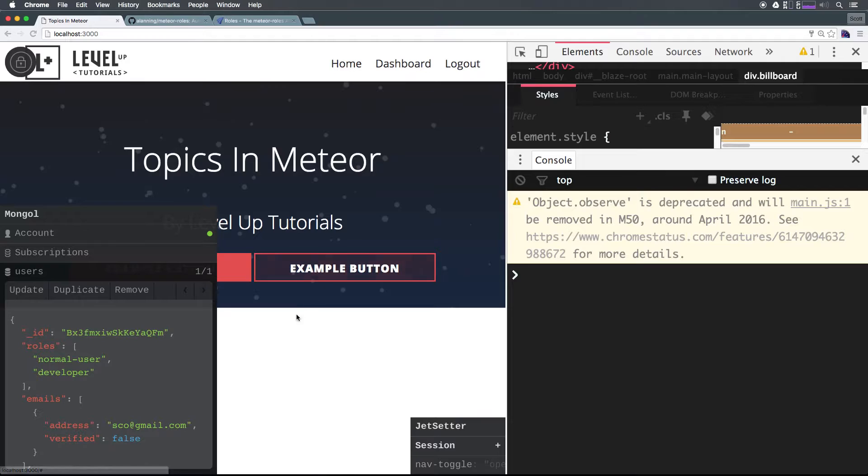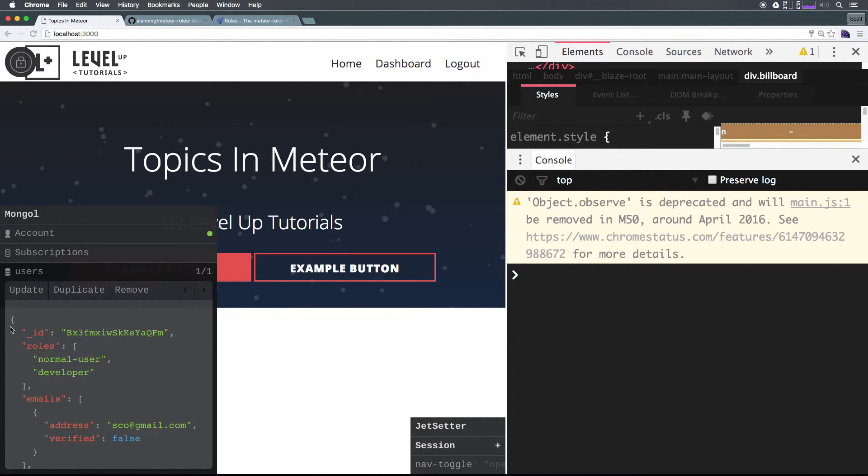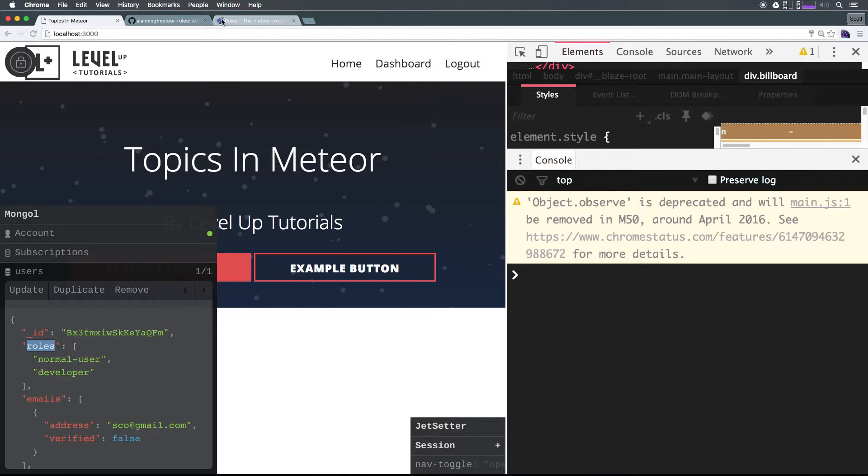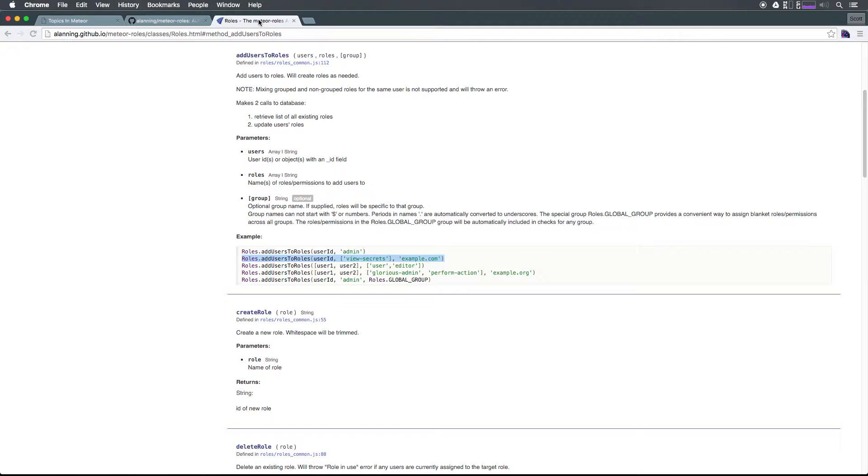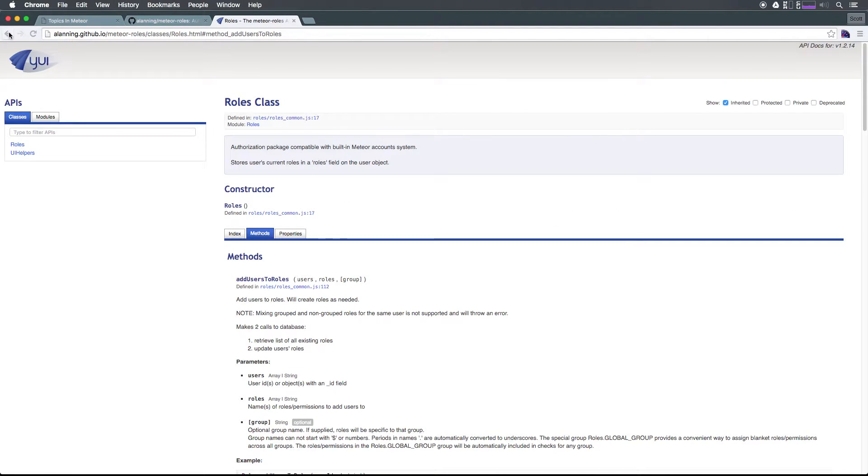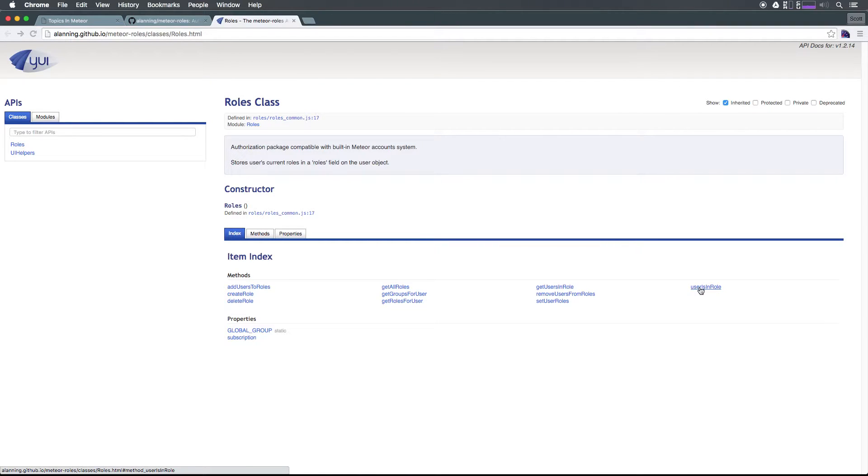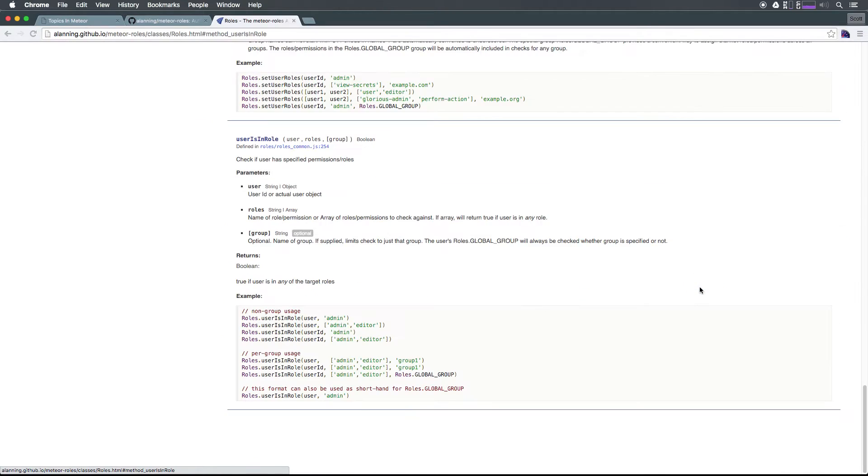If we wanted to limit functionality based on these roles, we can access this role information simply within the user's object. However, there's actually a nice method provided to us by the roles package that allows us to check a user's role. I'm going to back a page here and you can see we have something userIsInRole. It's the very last one on the right here. We can click this.